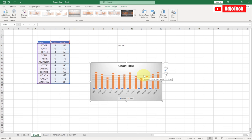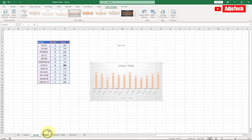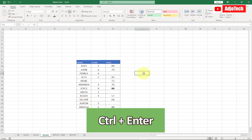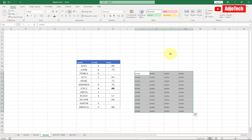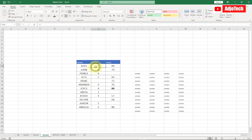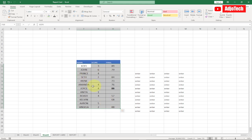My ninth shortcut key is Ctrl+Enter. If I select a range and type a value — say the word 'enter' — then press Ctrl+Enter, it fills the entire selection with that value. You can also use this to fill empty cells in a table. If parts of your table are empty and you don't want to leave them blank, you can select those empty cells and fill them.